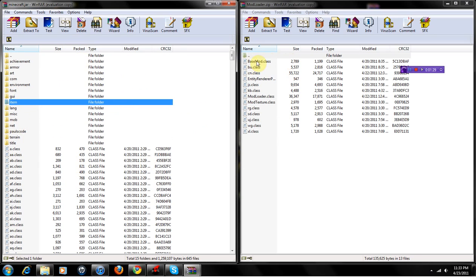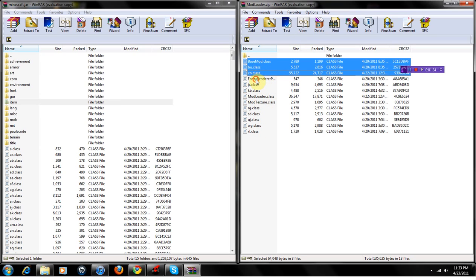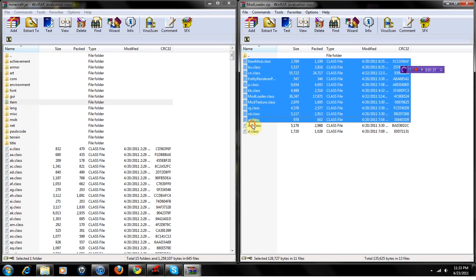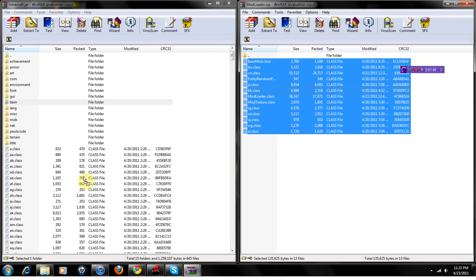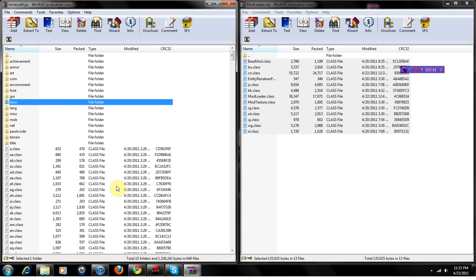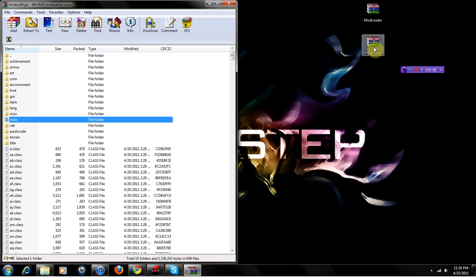Next, after you delete that file, go into the ModLoader zip and copy every single one of these files. You just take all of them and click and drag. After you do that, you can close out of this one and keep the minecraft.jar open — you're going to need it later.